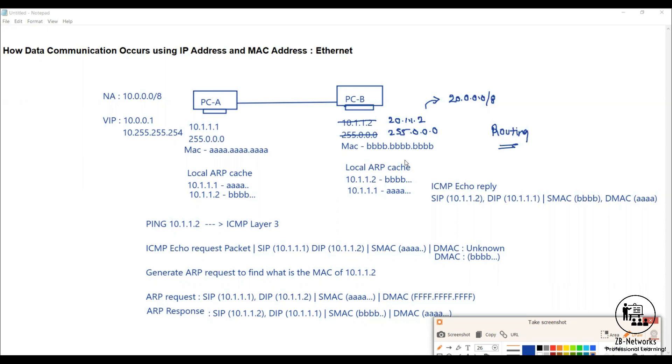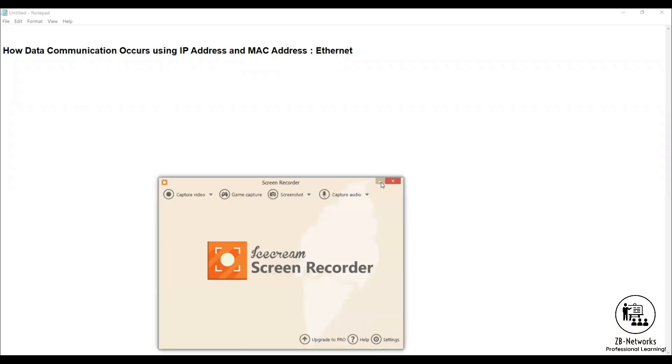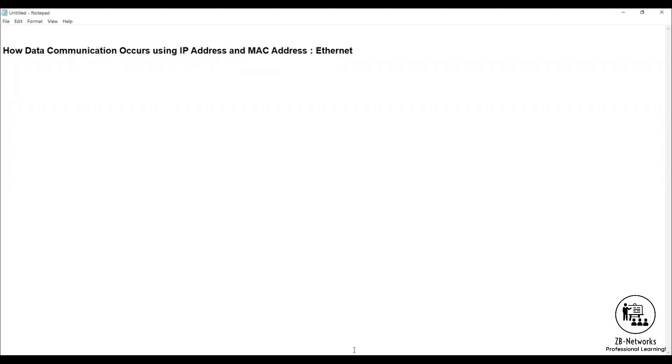Now let's use a tool called Cisco Packet Tracer just to demonstrate this particular concept. Let me use that particular tool, just give me a second.